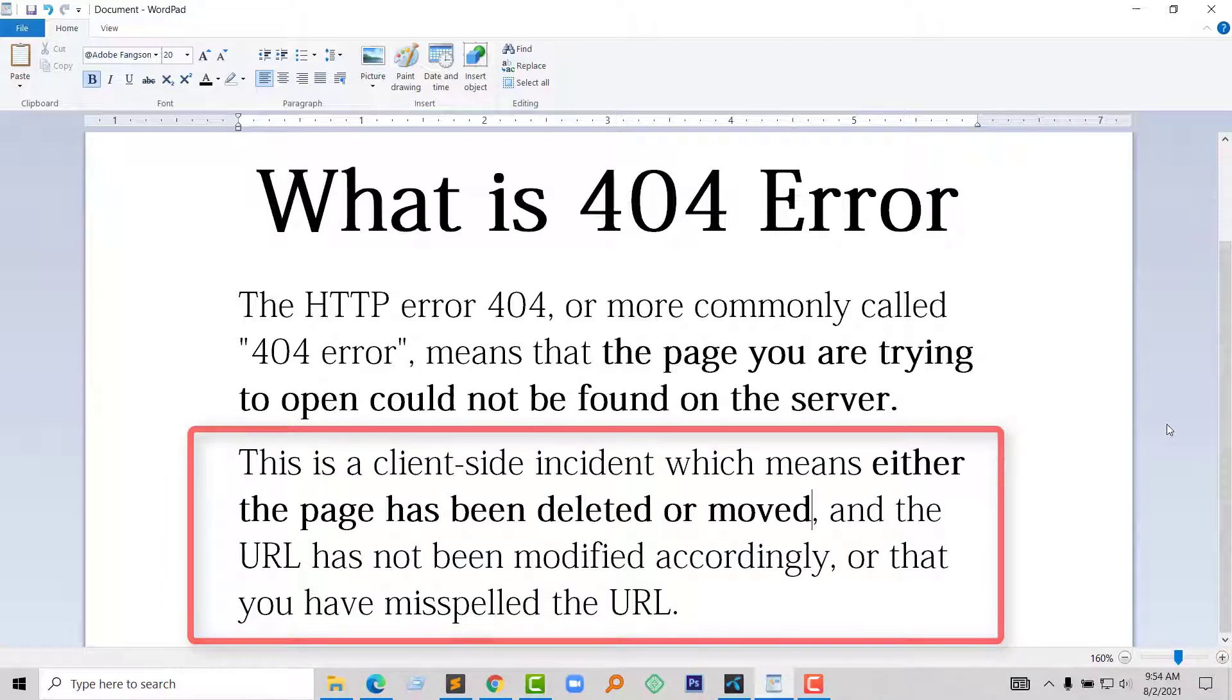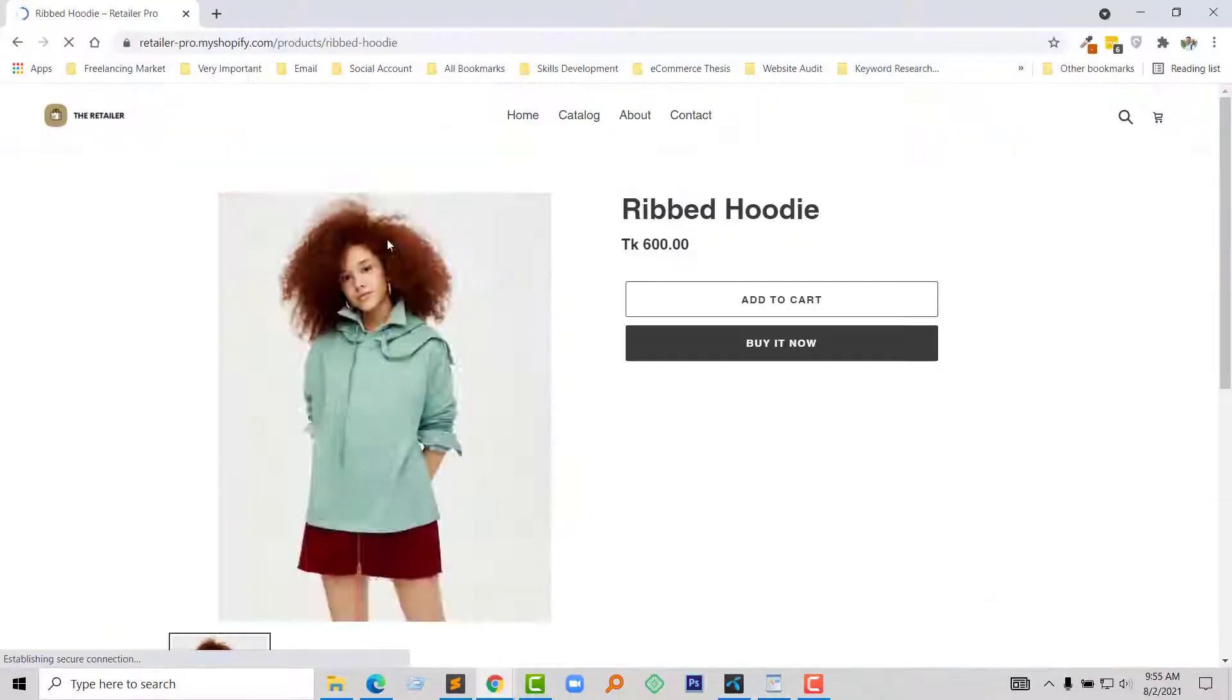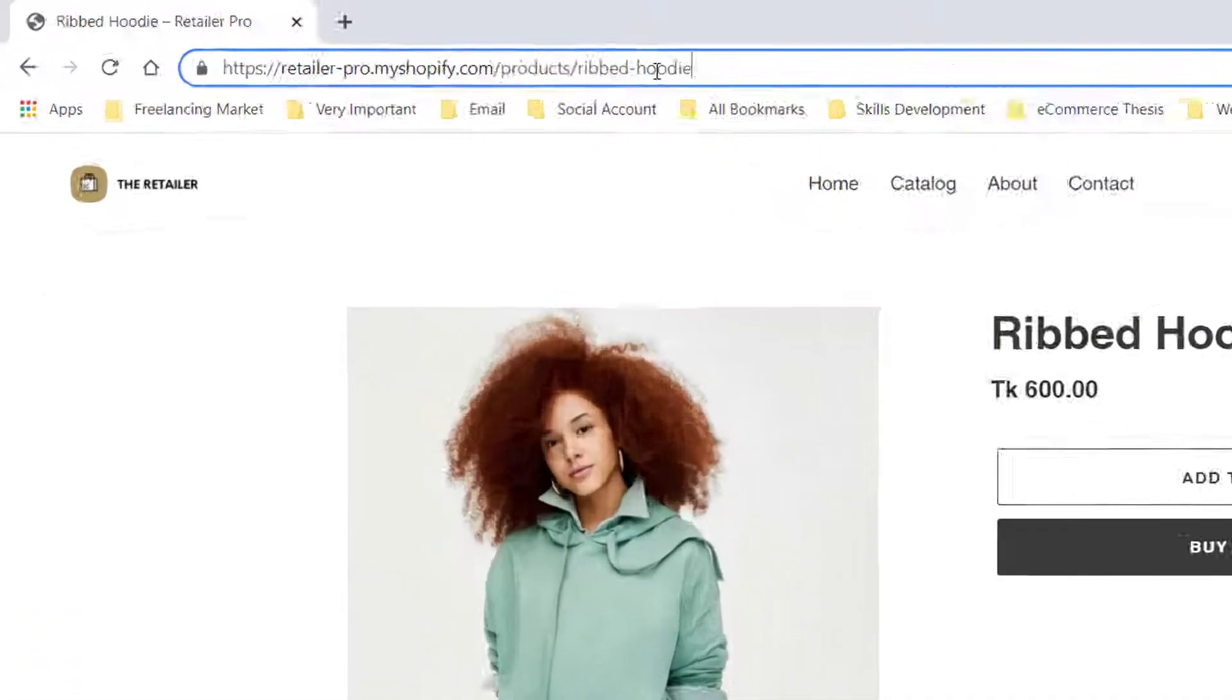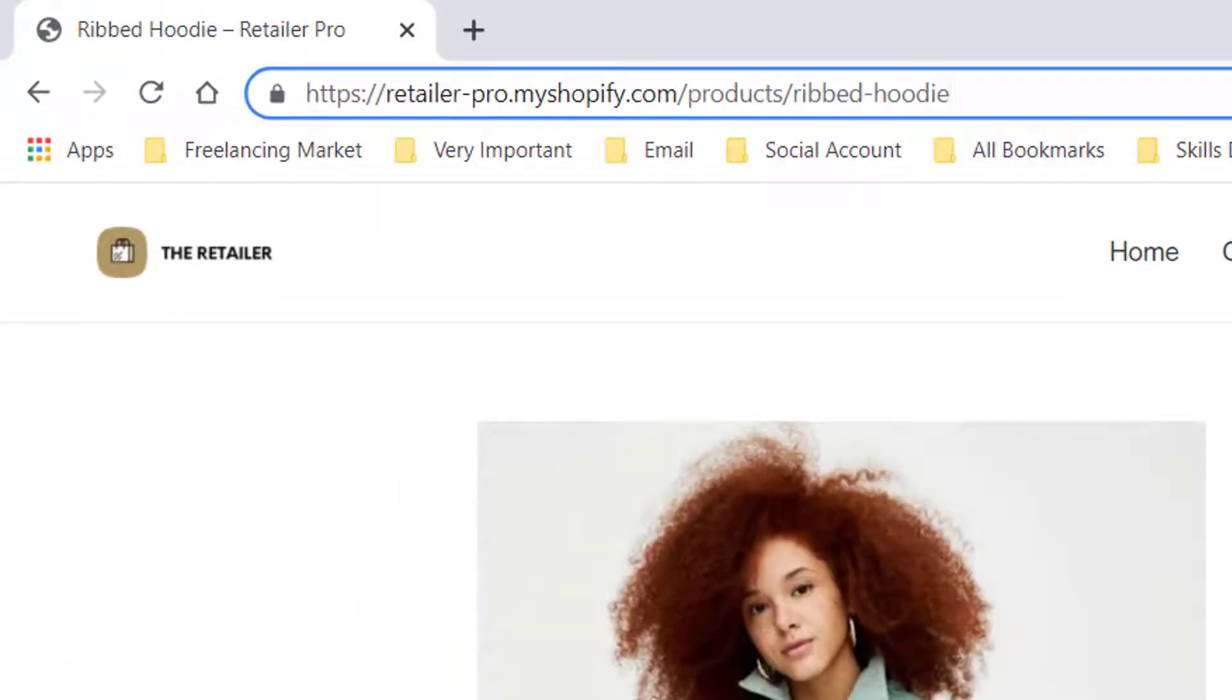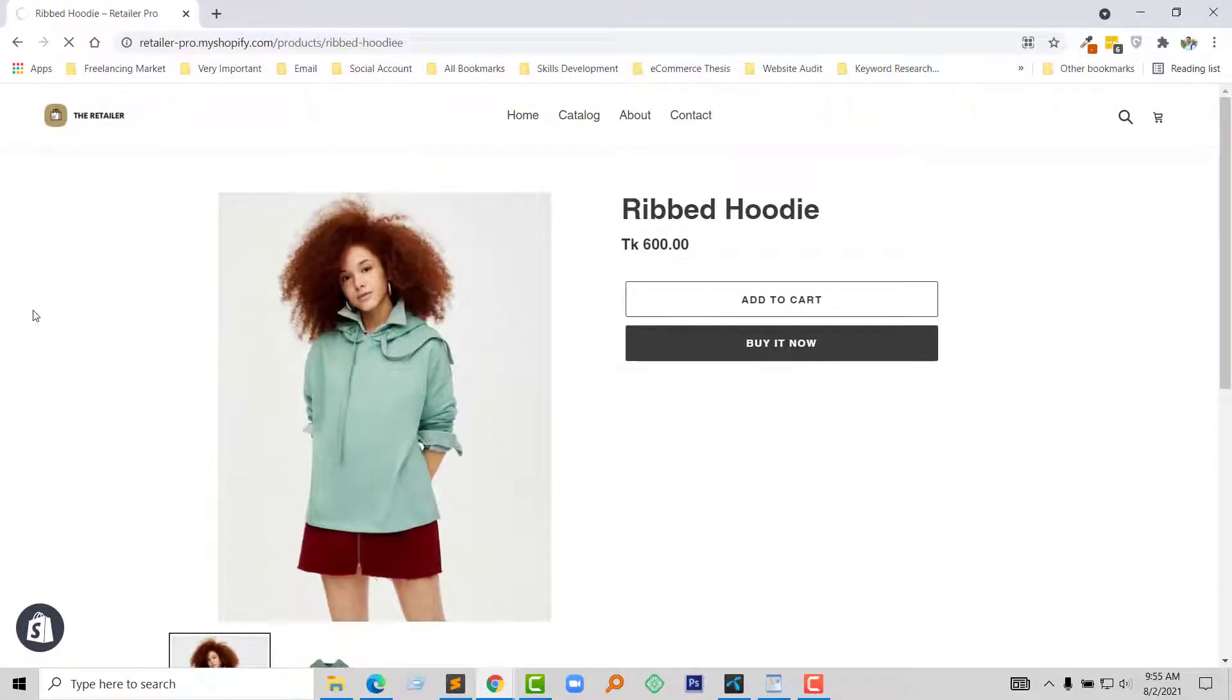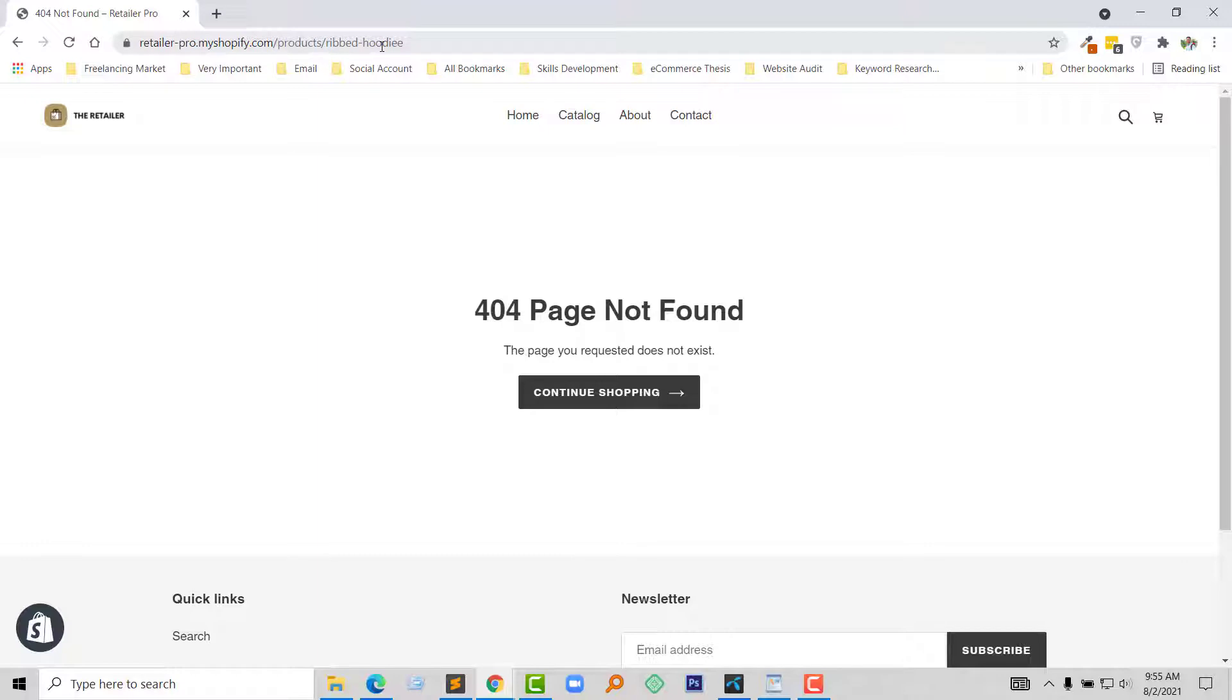For example, this is my product page URL. But if I type this URL with any misspelling, like added double letters, if I click on the enter, it shows 404 page not found.